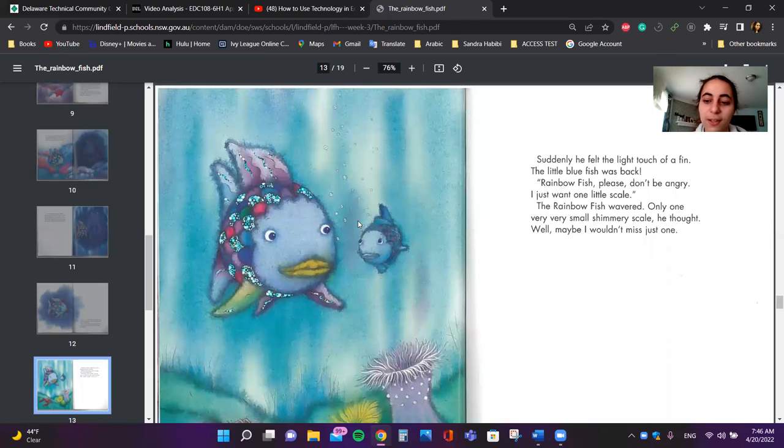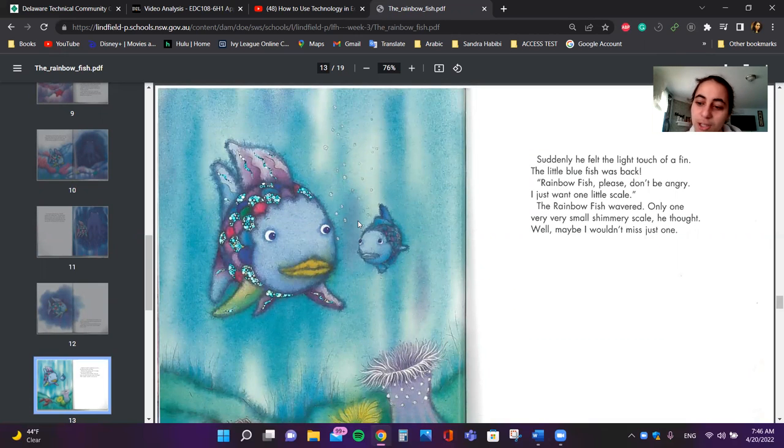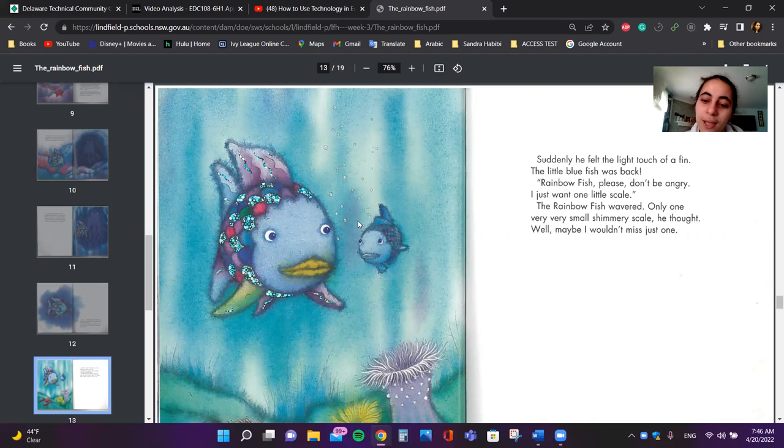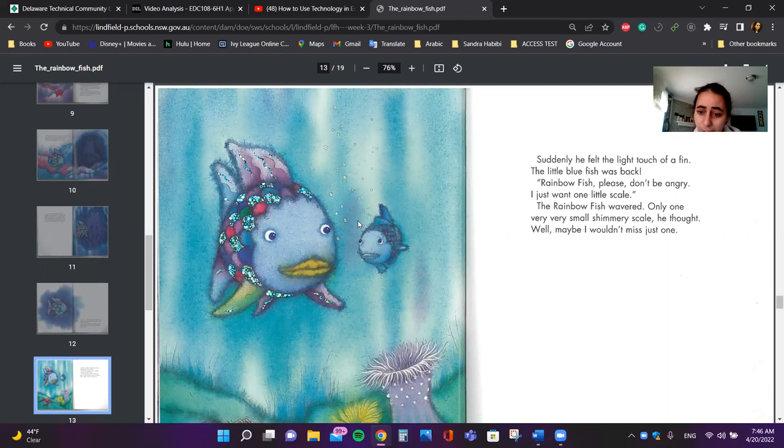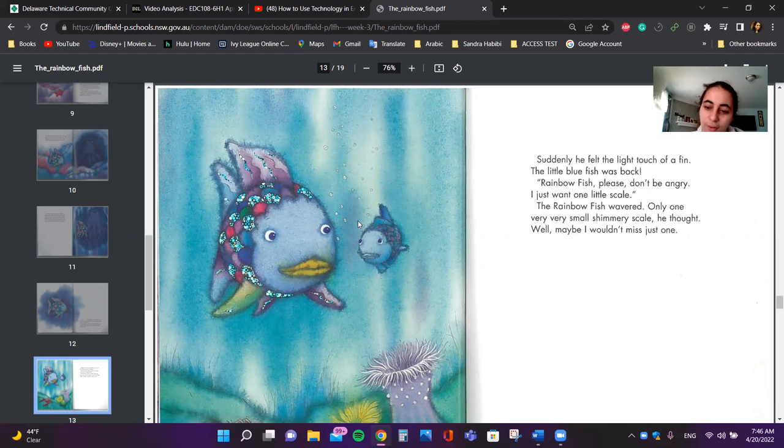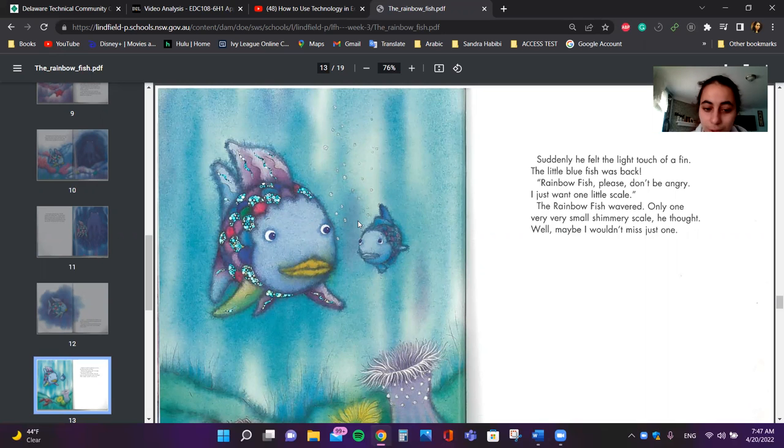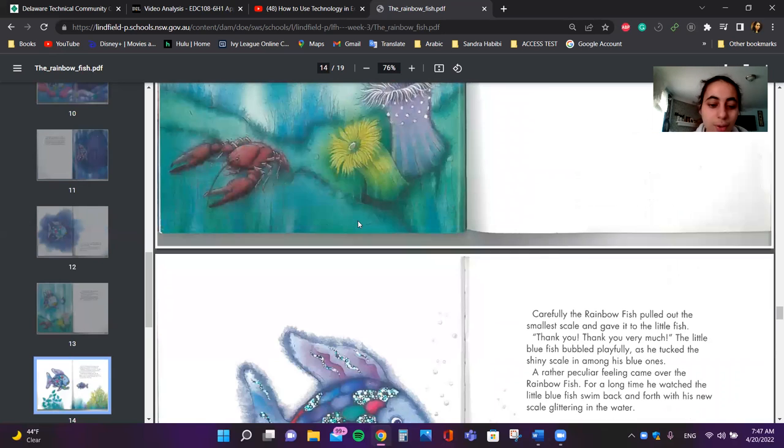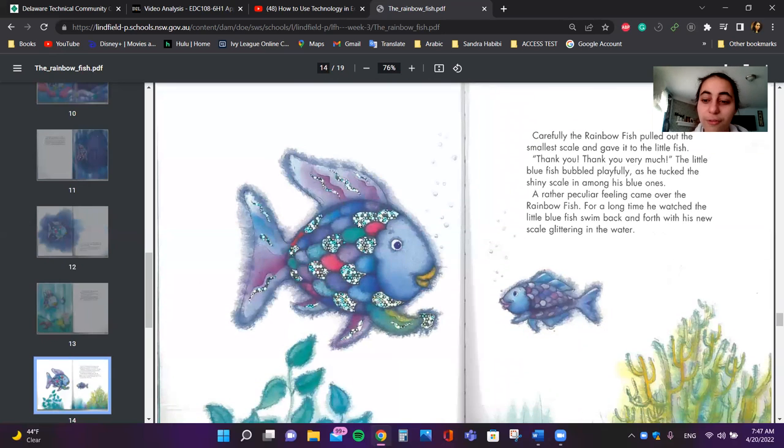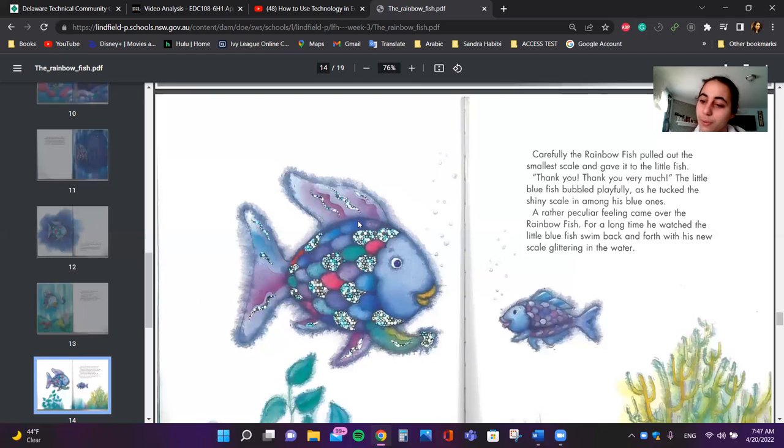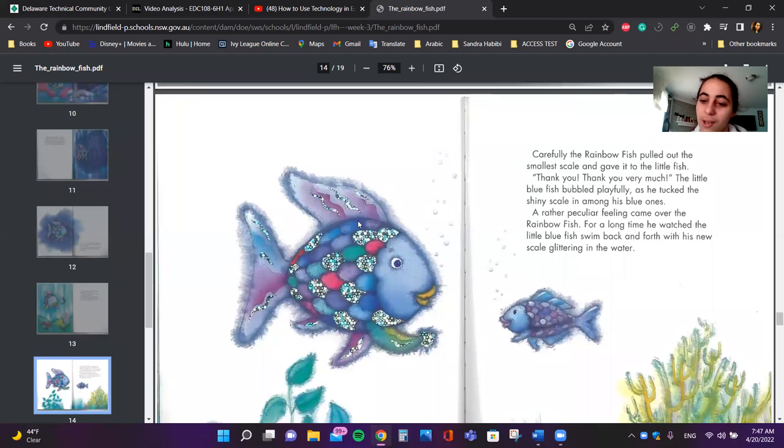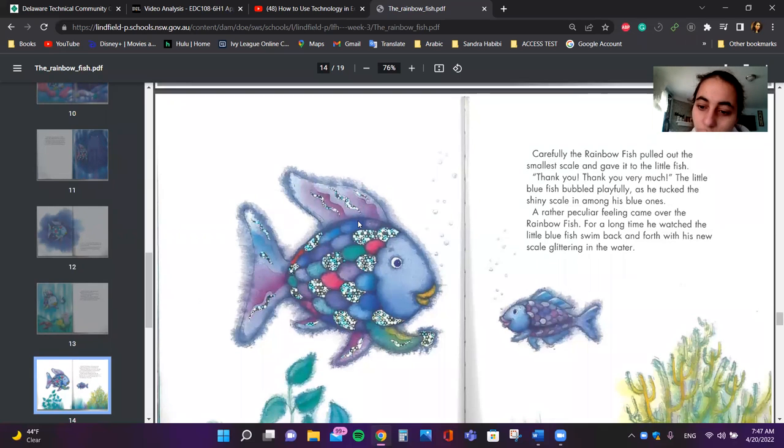Suddenly he felt the light touch of a fin. The little blue fish was back. Rainbow fish, please don't be angry. I just want one little scale. The Rainbow Fish wavered. Only one very, very small shimmering scale, he thought. Well, maybe I wouldn't miss just one. Carefully, the Rainbow Fish pulled out the smallest scale and gave it to the little fish.